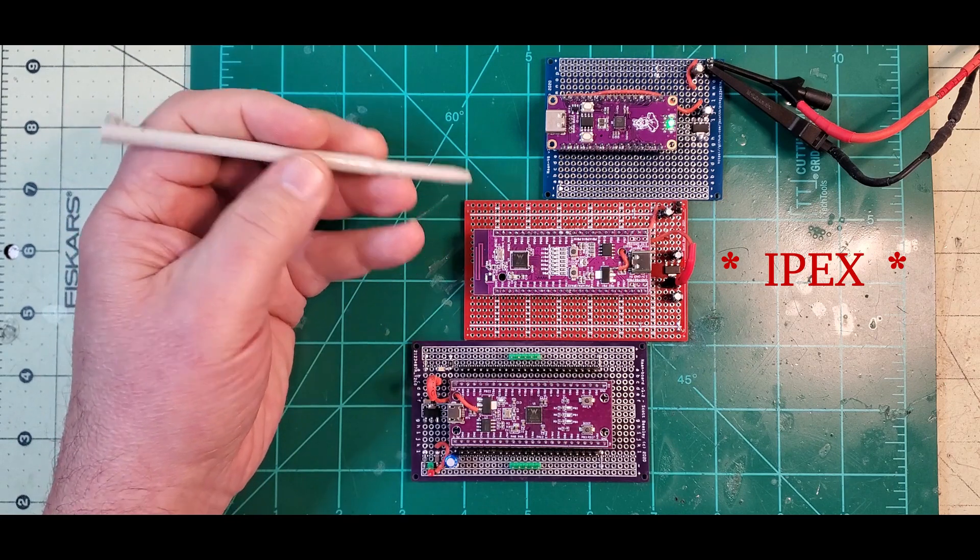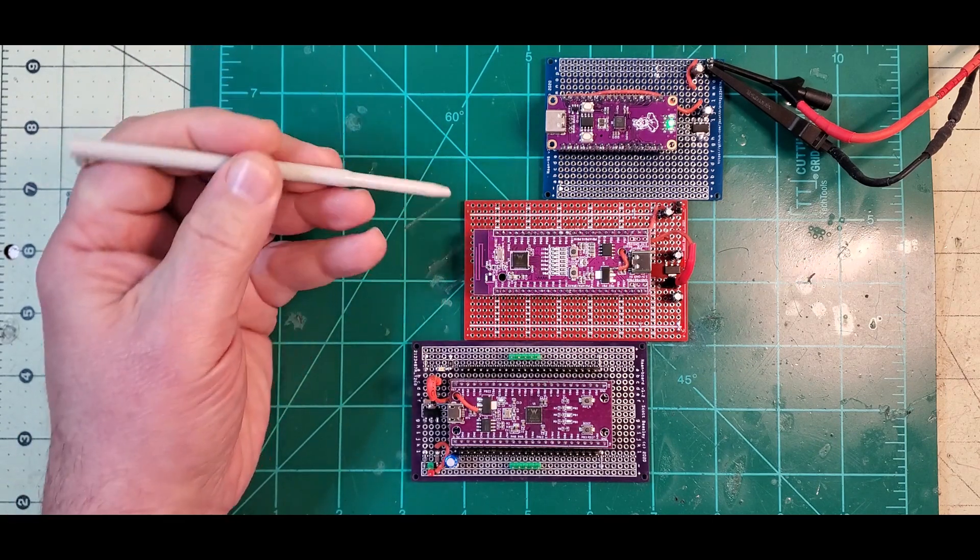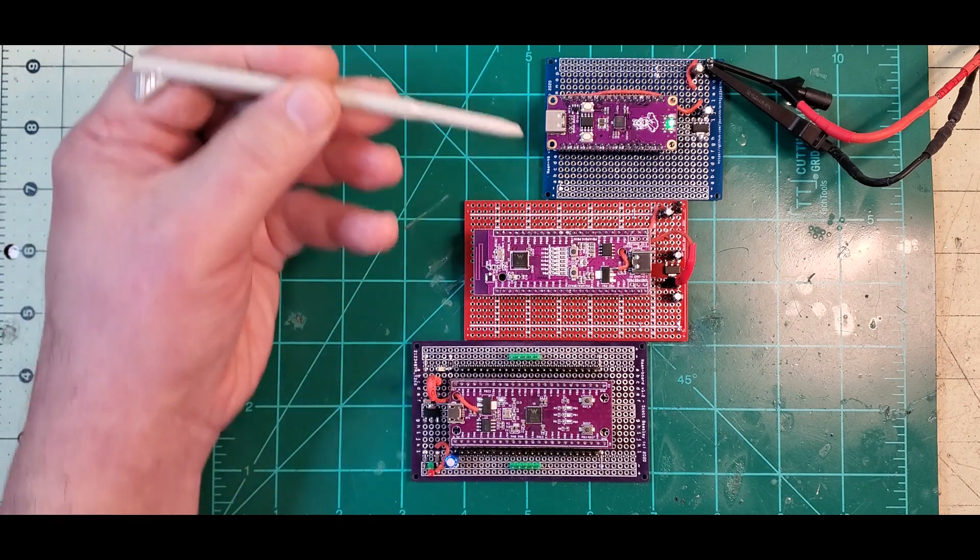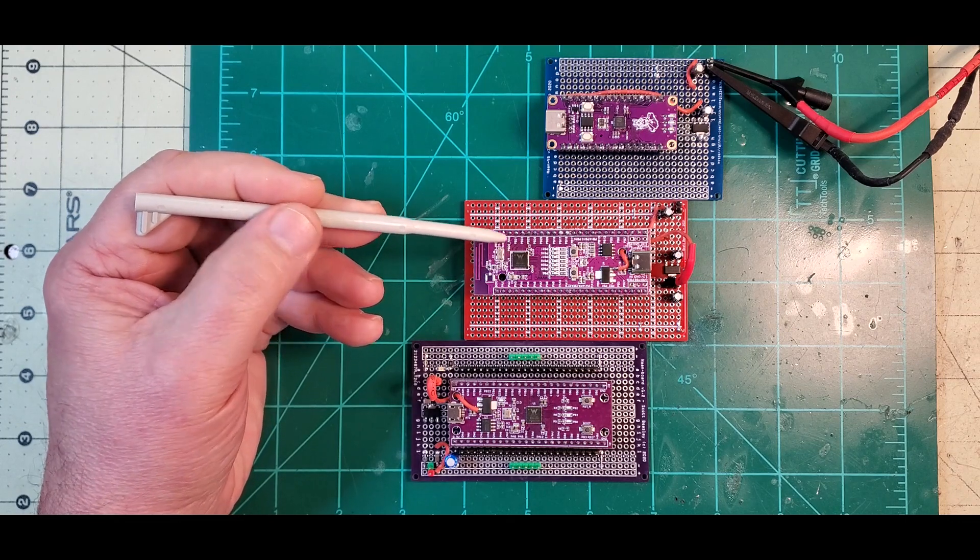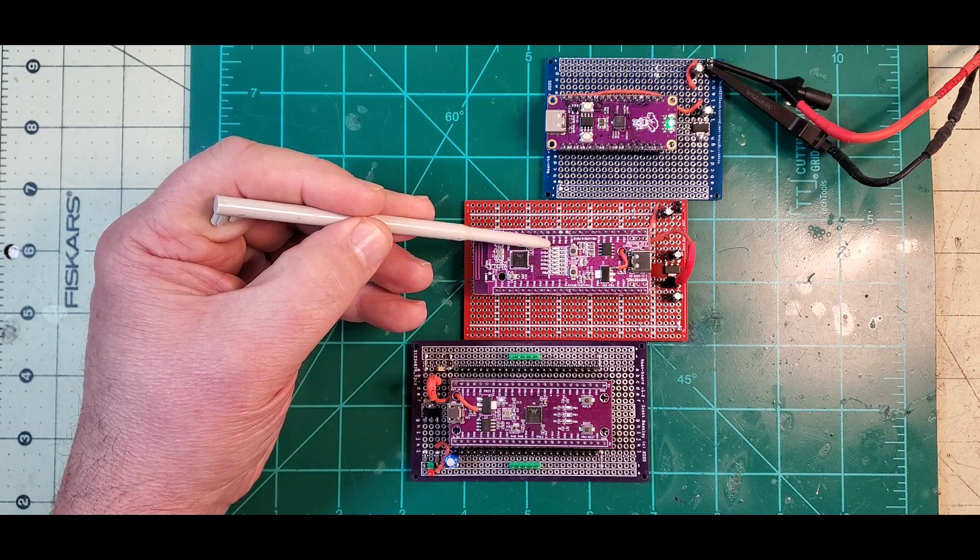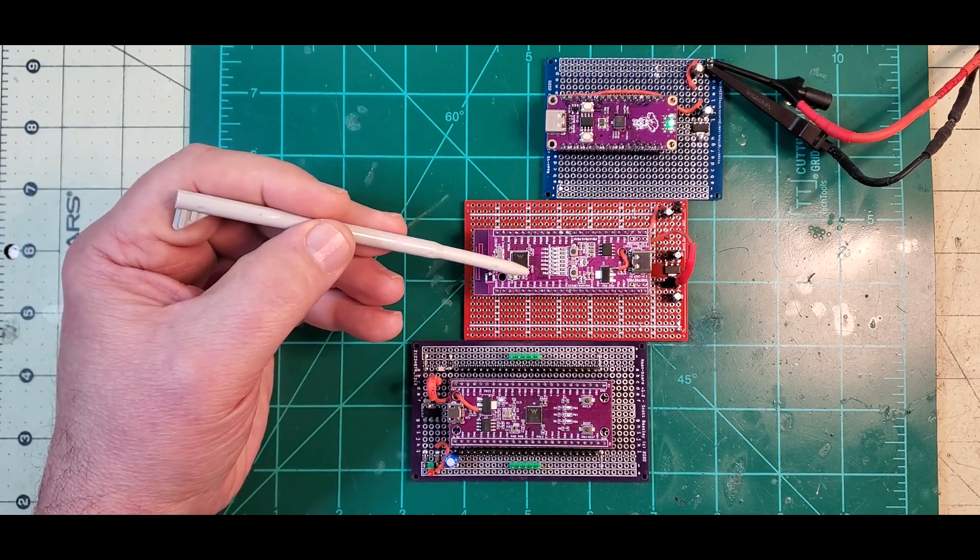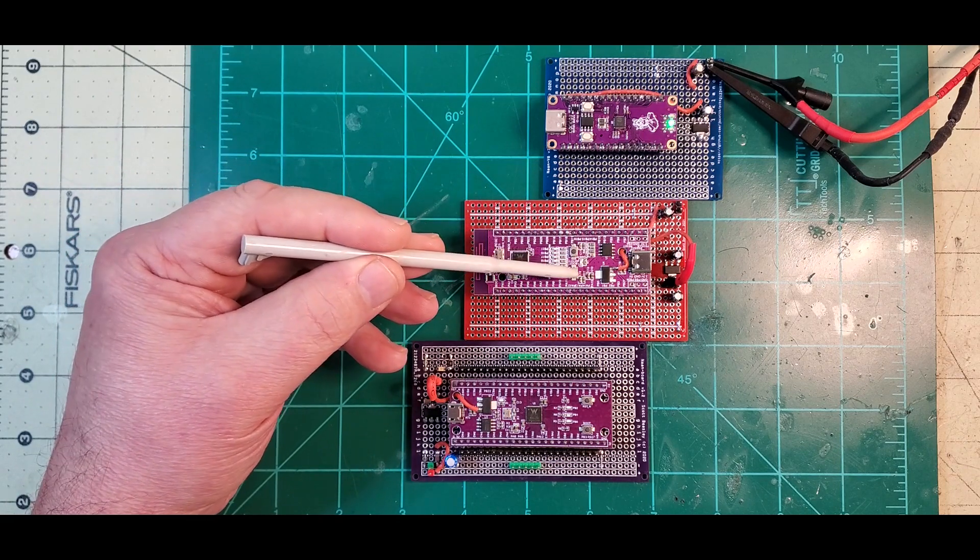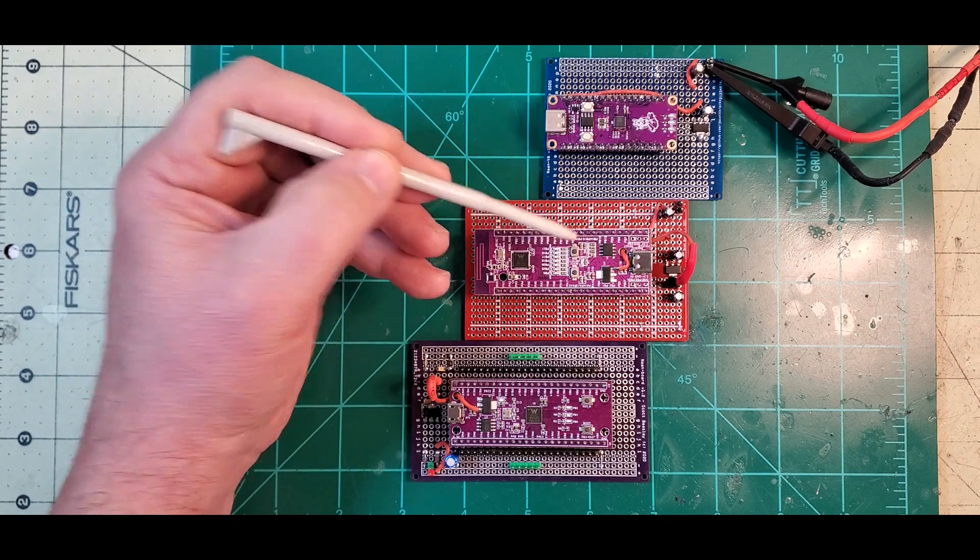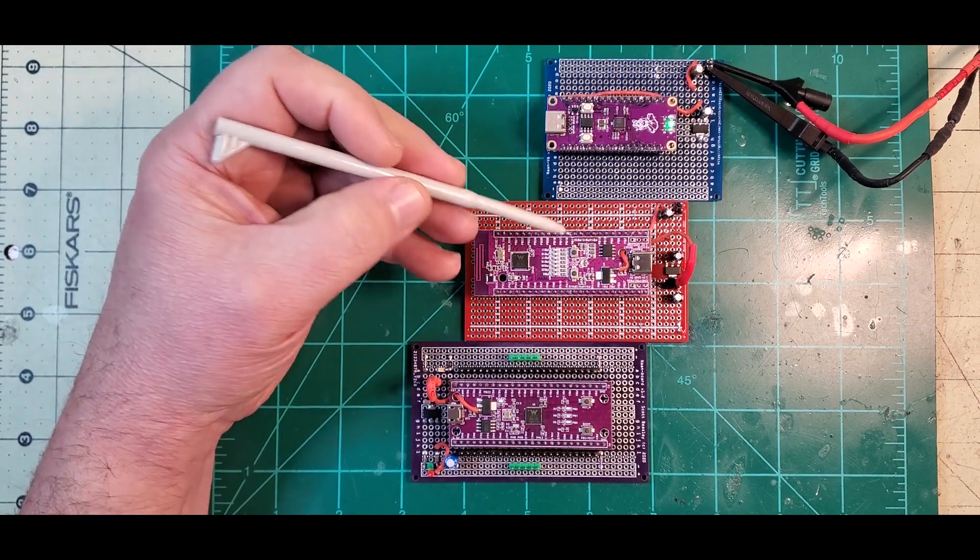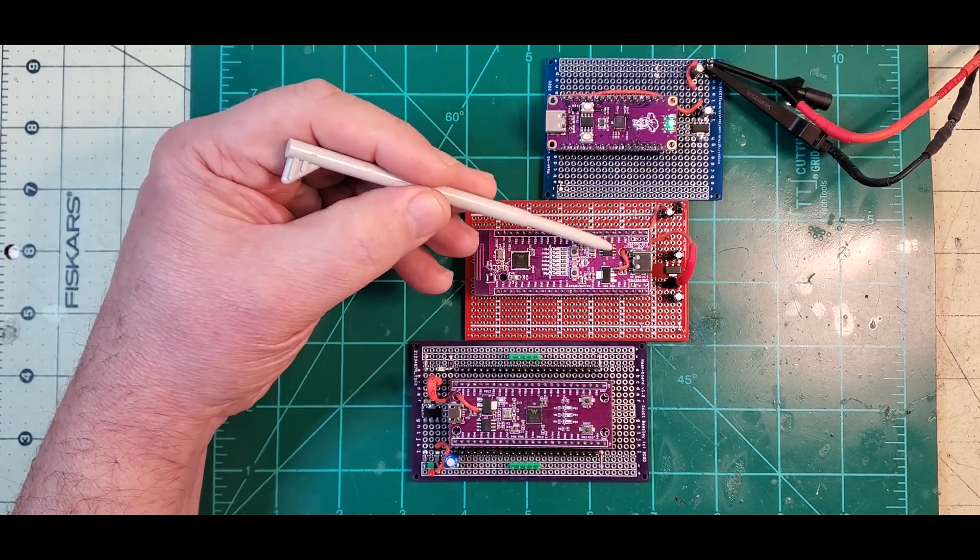My main draw to this board was the amount of IO you have with it, plus having Bluetooth and WiFi already on the board. It has eight LEDs that you can use for status or animation or whatever, a boot button, and a reset button. But the reset button doesn't work. I don't know why, I haven't looked into it in any detail.